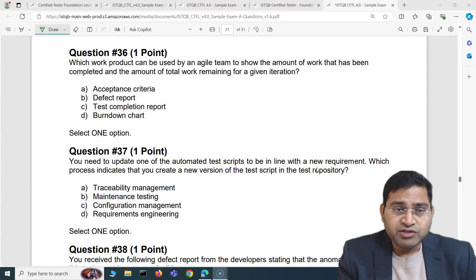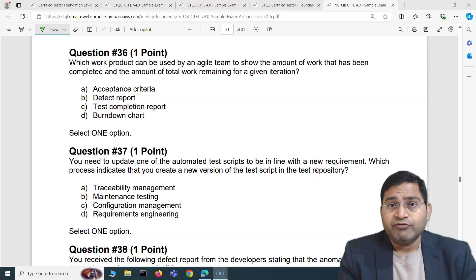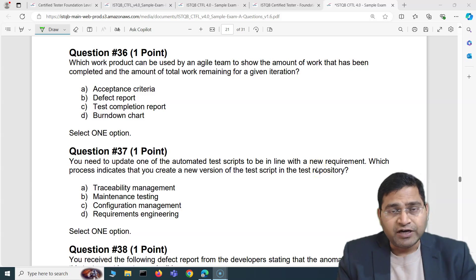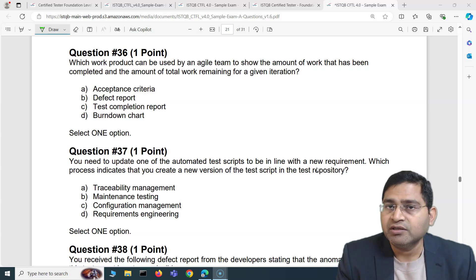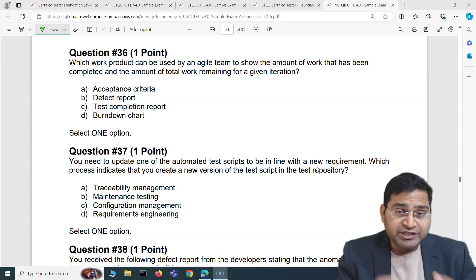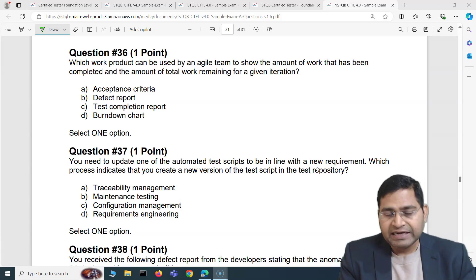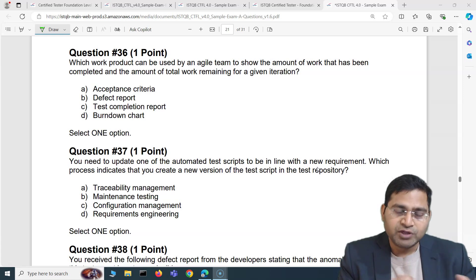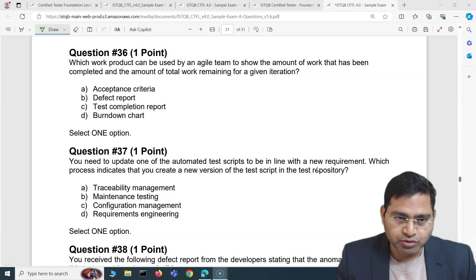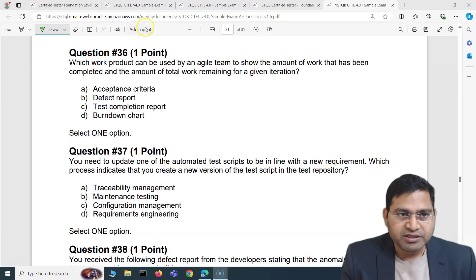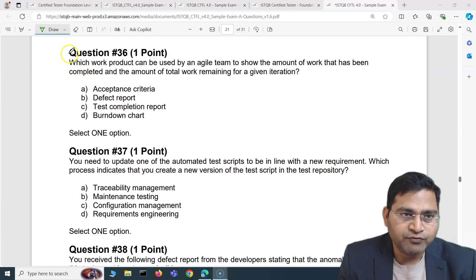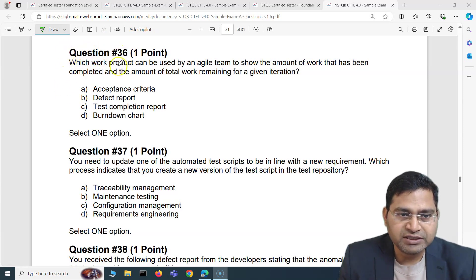Hey everyone, welcome back! In this video I am going to cover another five exam questions for the ISTQB Foundation Exam with explanation and detailed analysis of the questions and how you are going to answer them. From this video you will get questions 36 to 40.